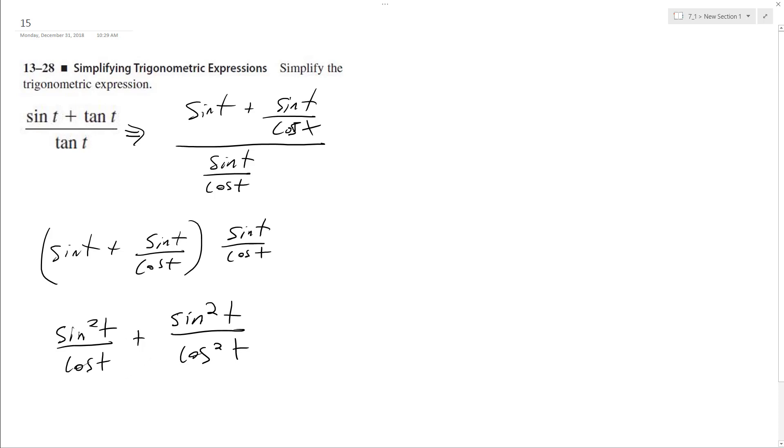And now we can add... I made a huge mistake. Sorry, let me back that up.